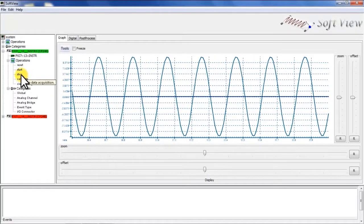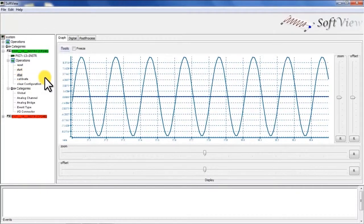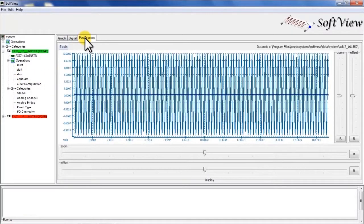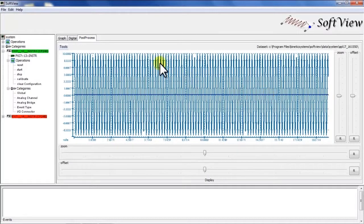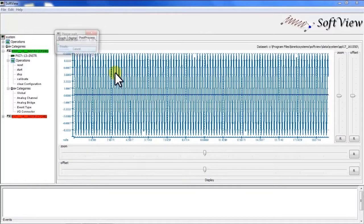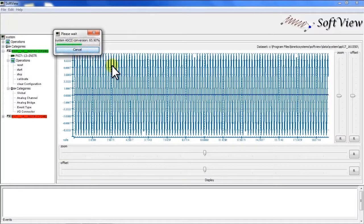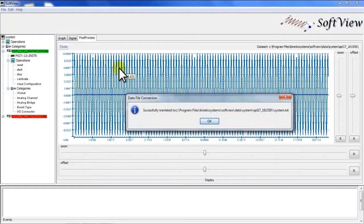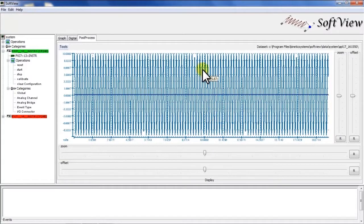I'll start to stop the recording procedure, hit the post process tab and now I can get a view of all the collected data. I can as well export this data that can be used to run into any analysis package.